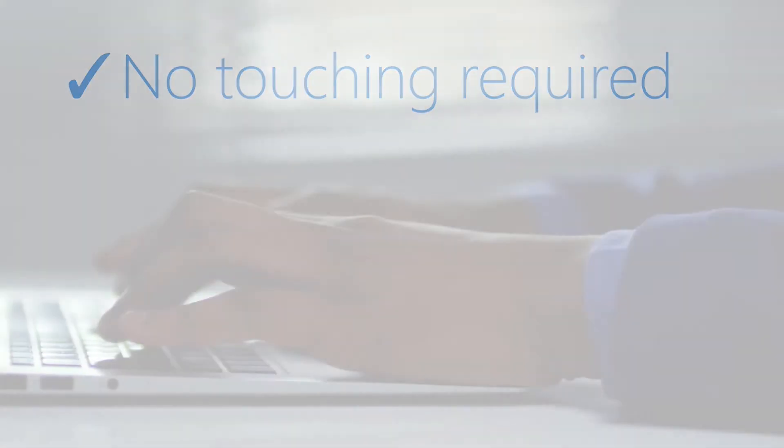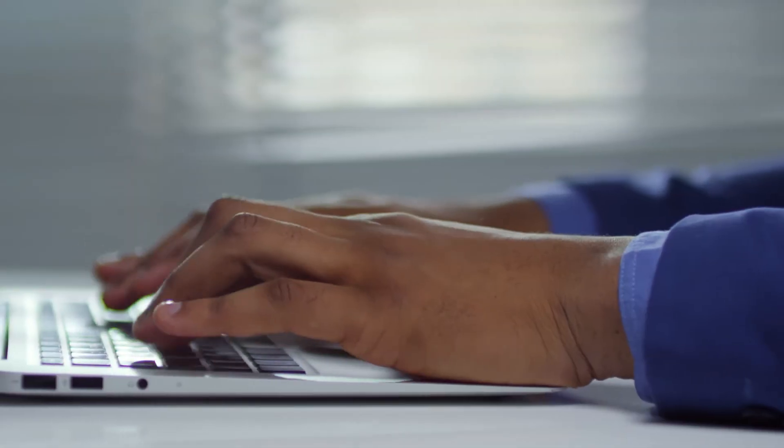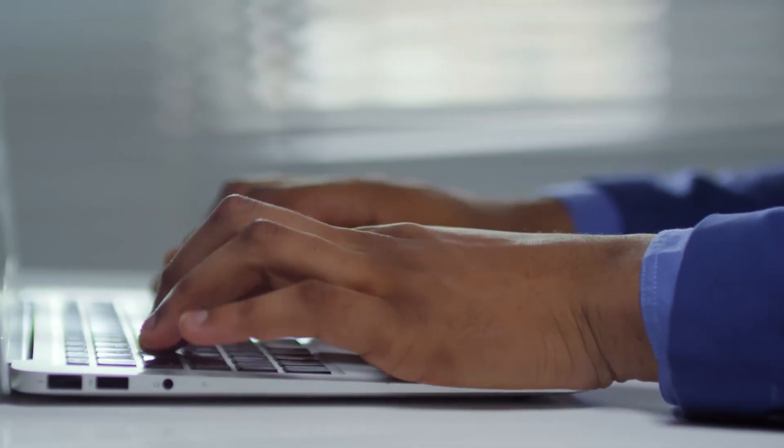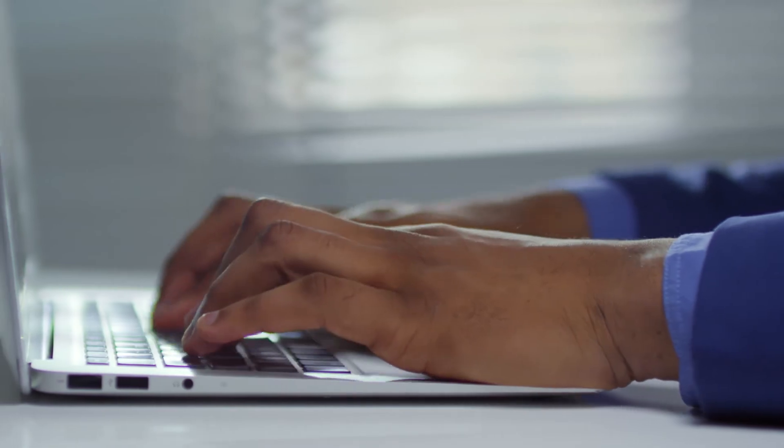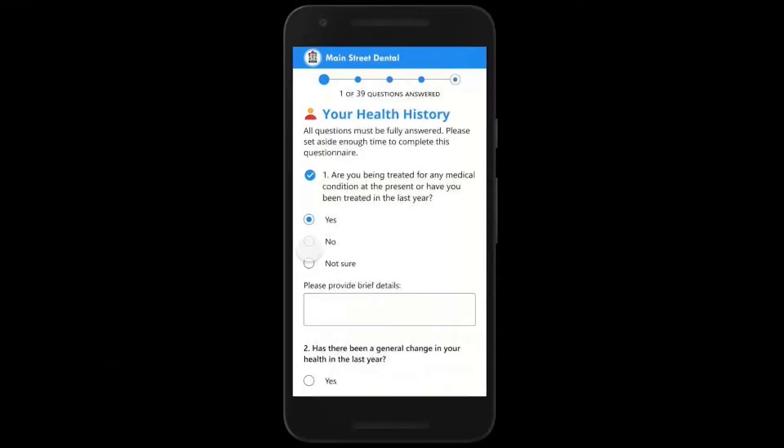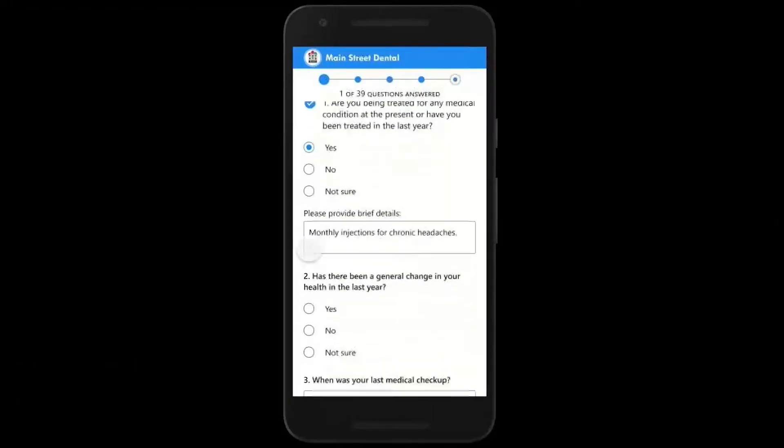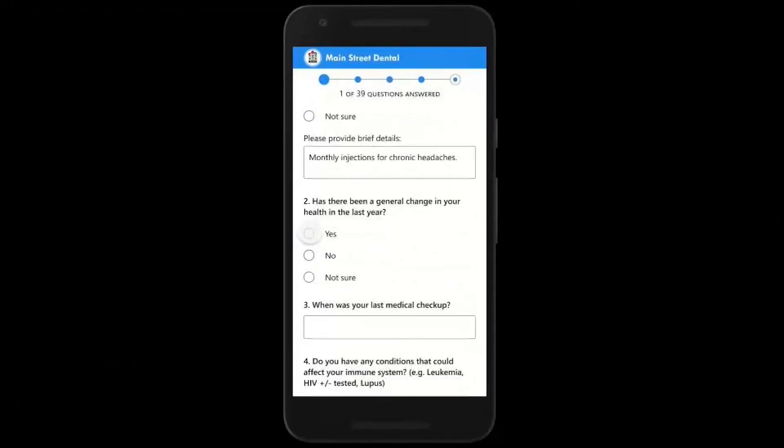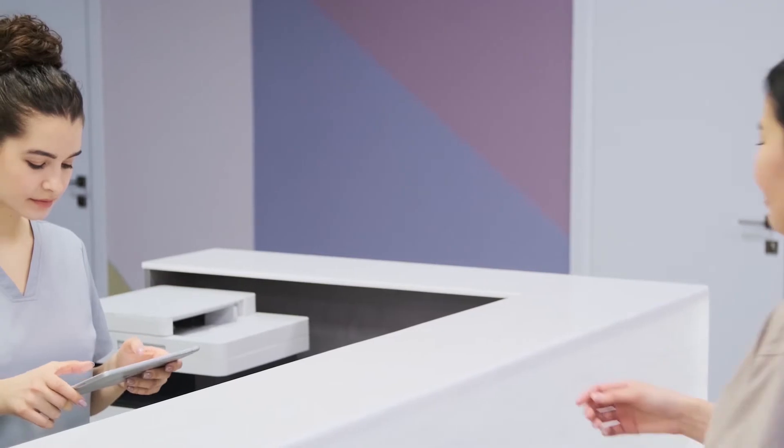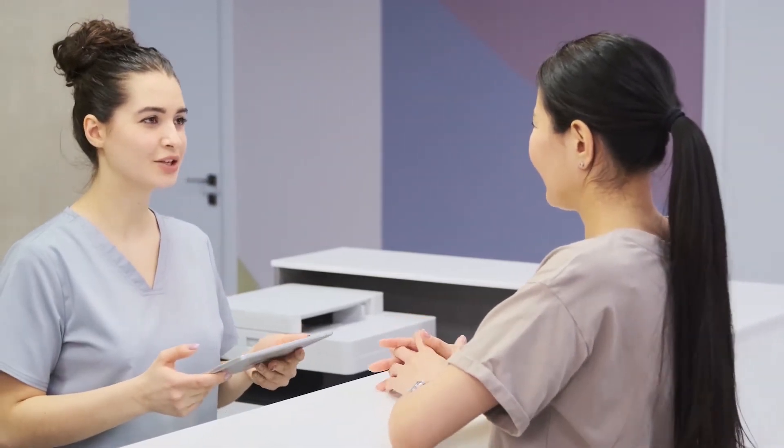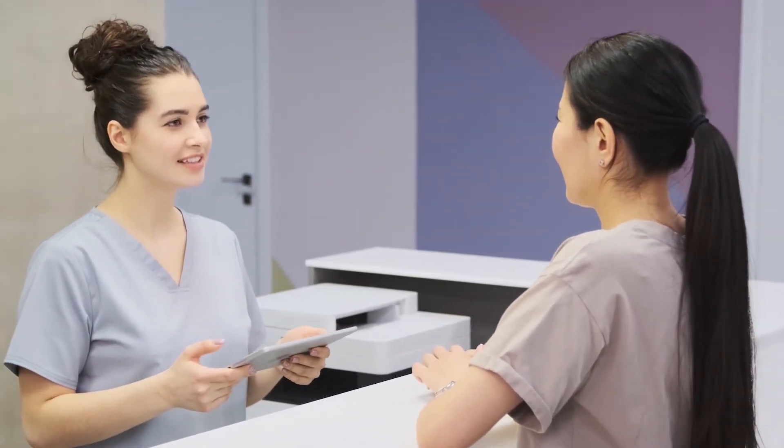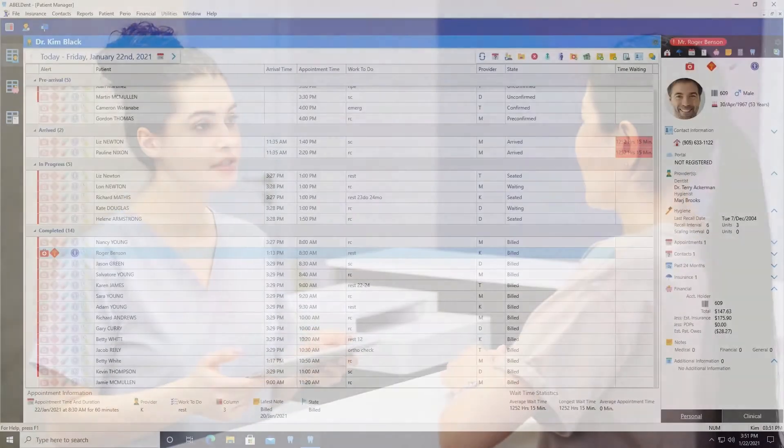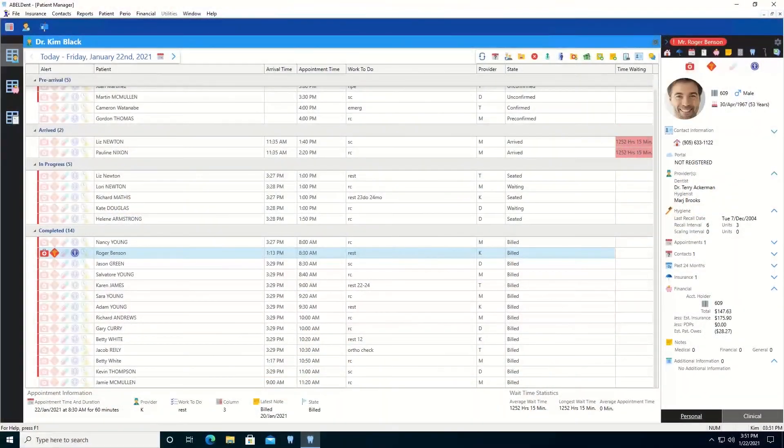One of the challenges of sending a form to a patient and asking them to send the information back is that protected health information, or PHI, is unsafe when sent via an unencrypted email. Abledent's forms feature avoids this issue, so let's have a look at how to send forms to your patients without using any paper.